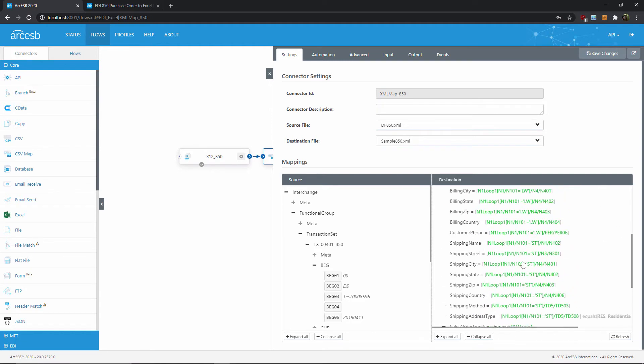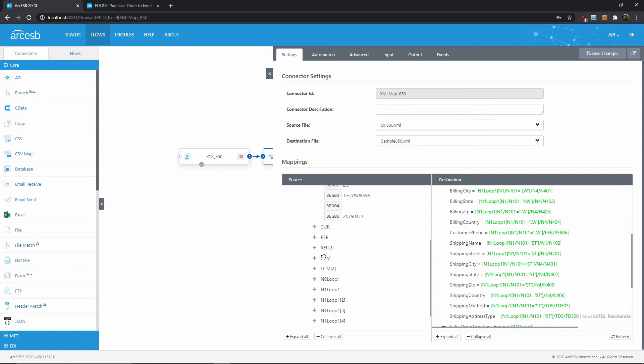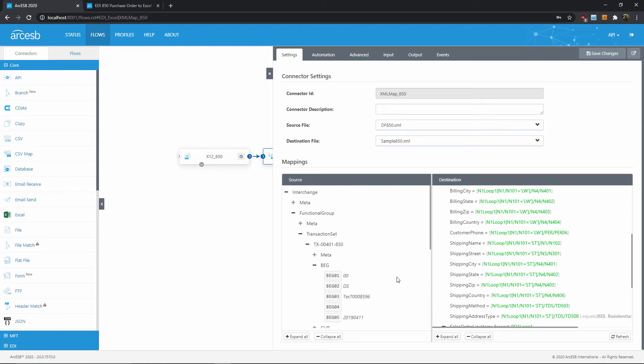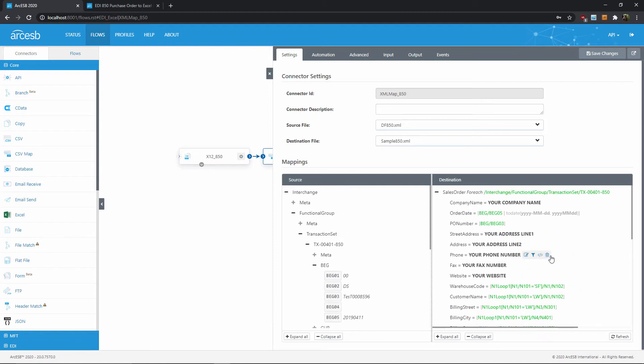But if you wanted to tweak this a bit, you can simply find the value from the EDI document that you want, here on the left, and drag it over onto the right to ensure it ends up in the output. Now, some of the values in the output are bold, indicating that they're static values, rather than being read from the input.